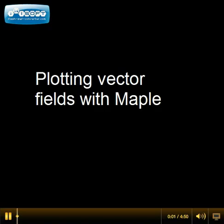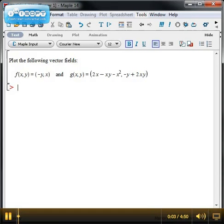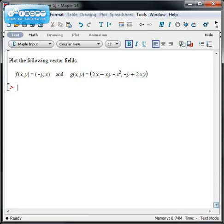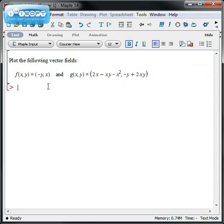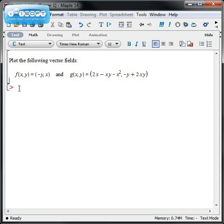Let's take a look at how you'd plot a vector field using Maple. Suppose you wanted to plot a couple of vector fields. Here's two examples. An easy example, minus yx, and a more challenging one to do by hand. The first component is 2x minus xy minus x squared. The second component is minus y plus 2xy.